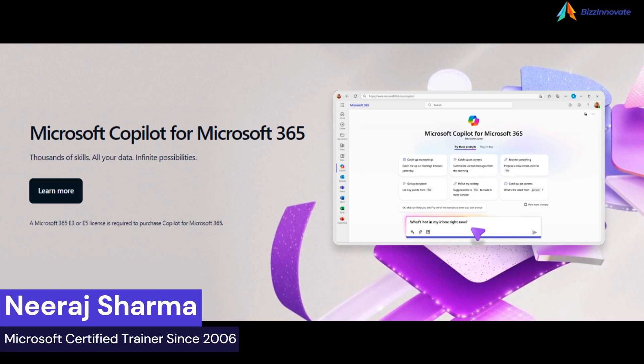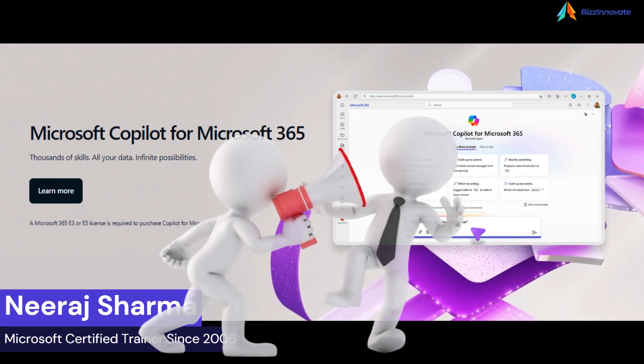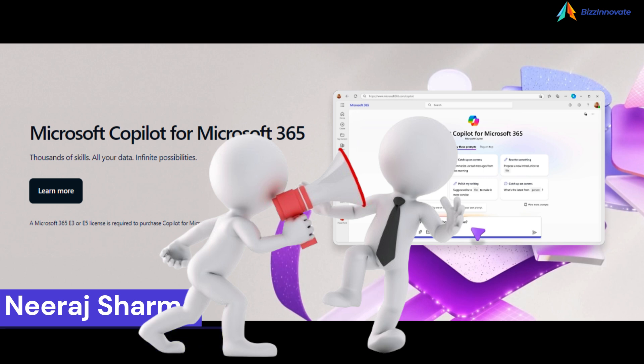Hello everyone. It is the biggest news for all who are waiting for Copilot for long.